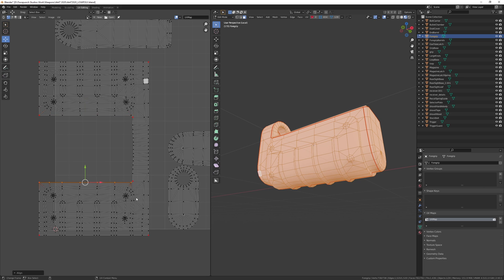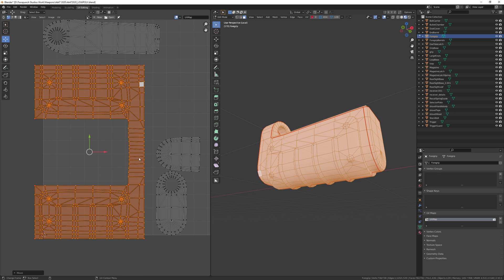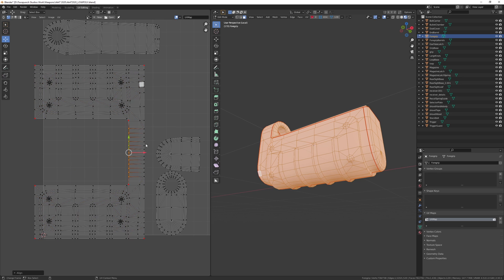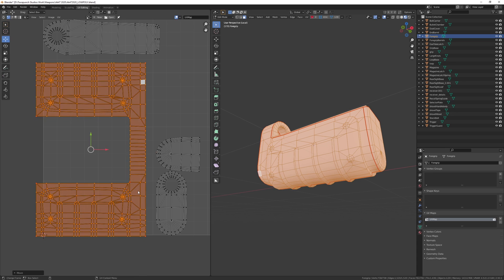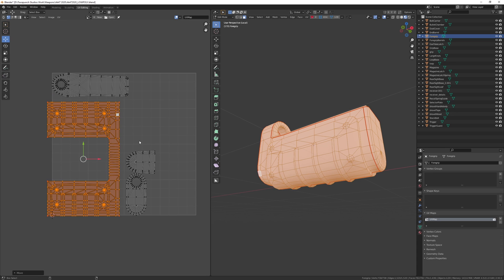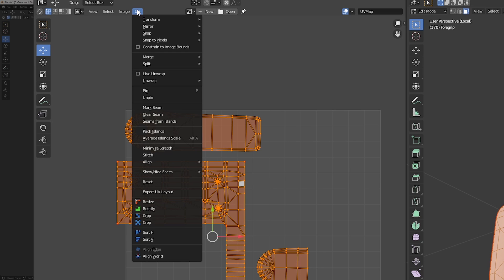The next thing to consider is the size of your UV islands. Generally speaking you want the UV islands to be proportional. To do this, select all of your UV islands and then go into the UV tab and hit average island scale.